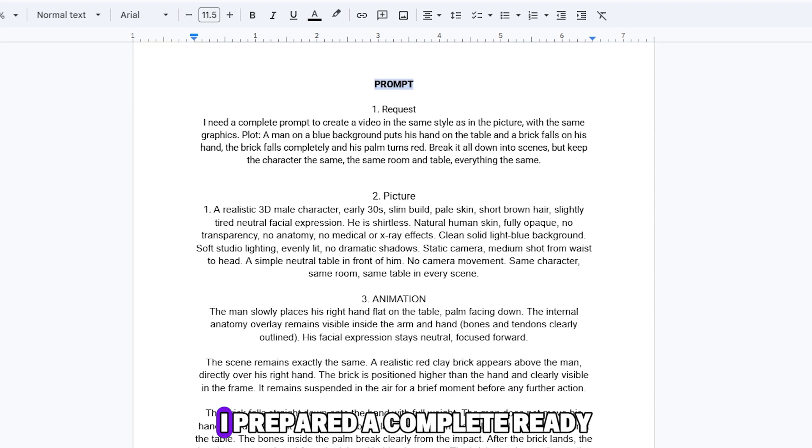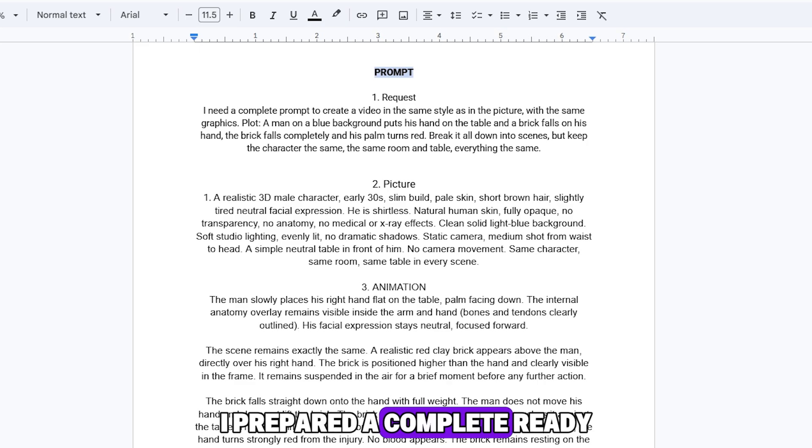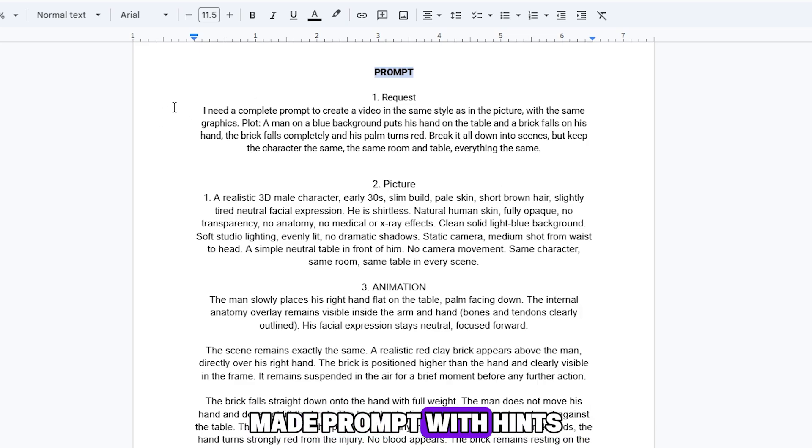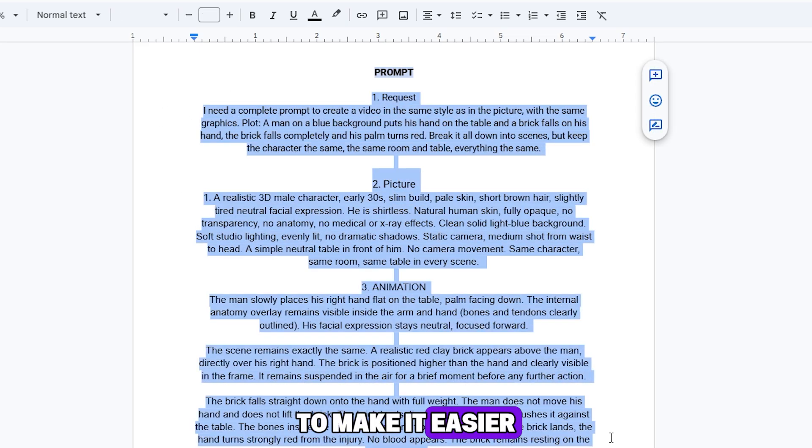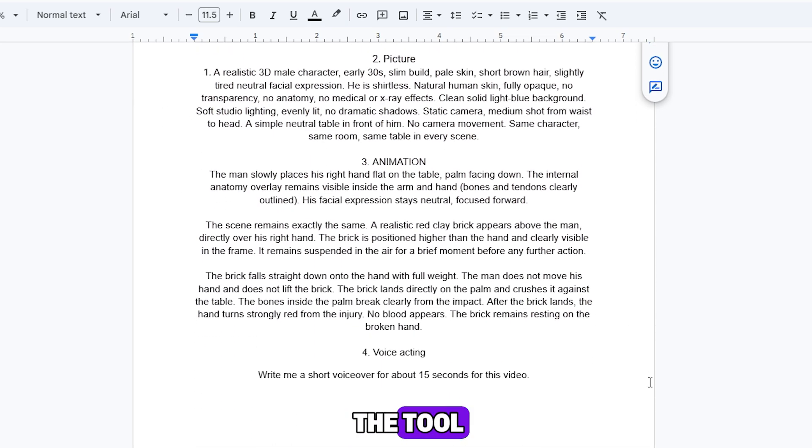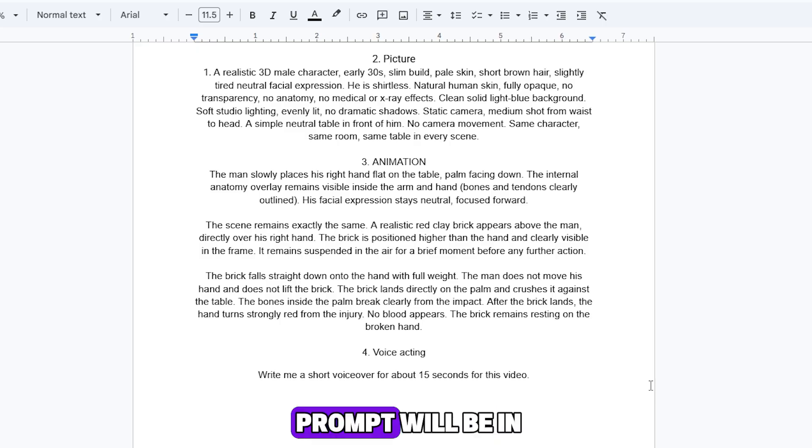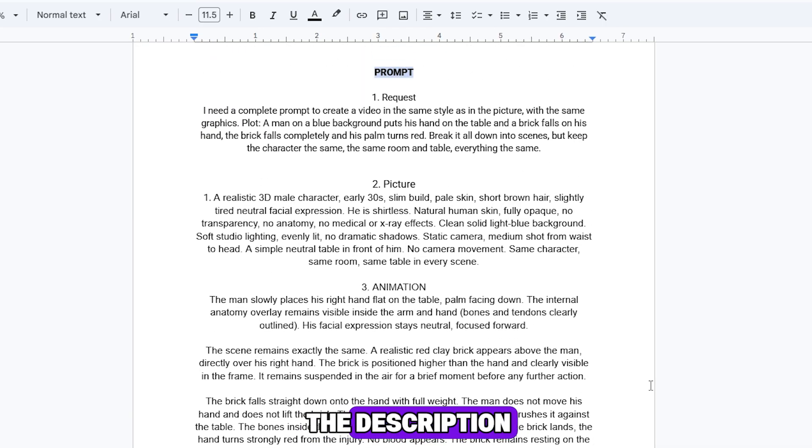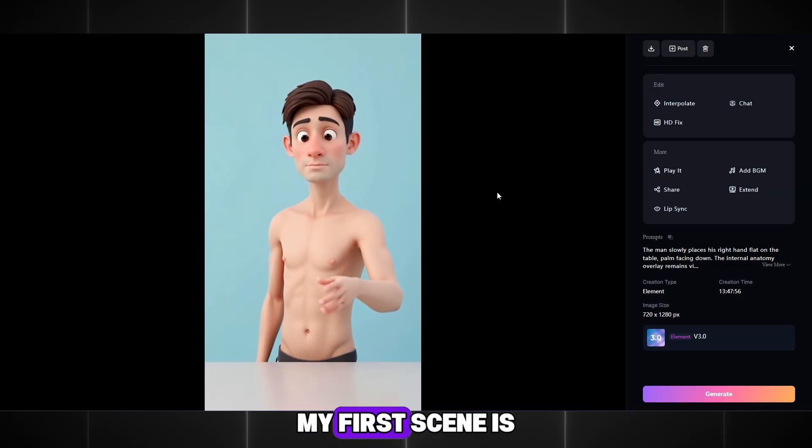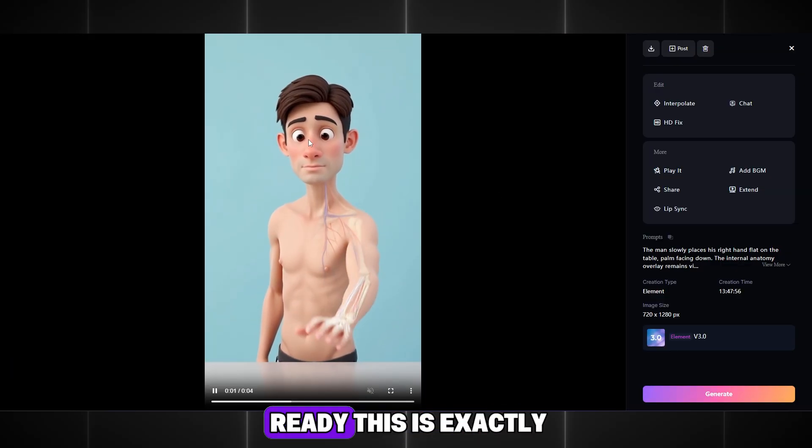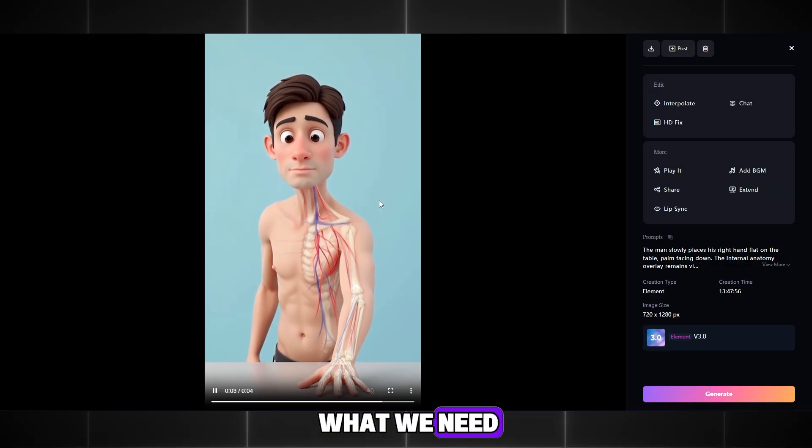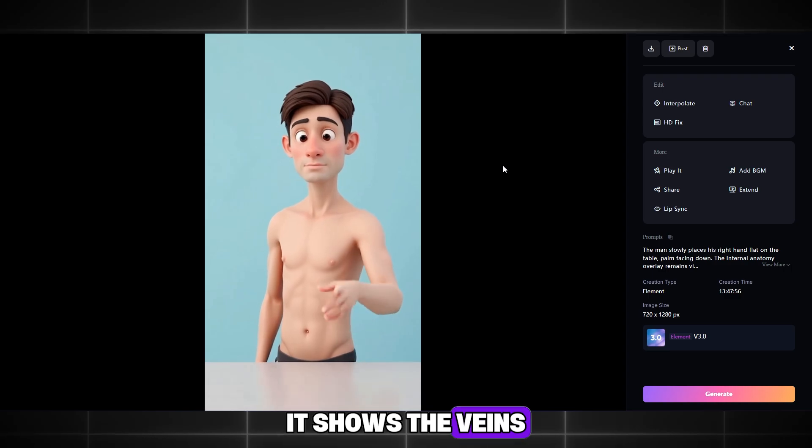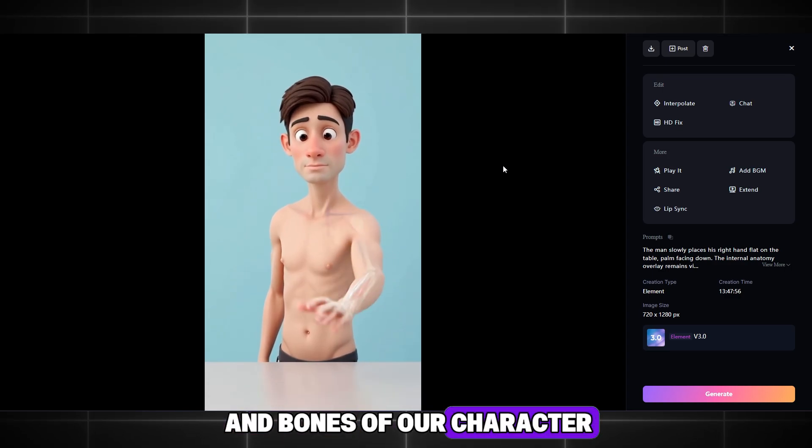By the way, I prepared a complete ready-made prompt with hints and requests to make it easier for you to use the tool without mistakes. The link to the prompt will be in the description. My first scene is ready. This is exactly what we need. It shows the veins and bones of our character.